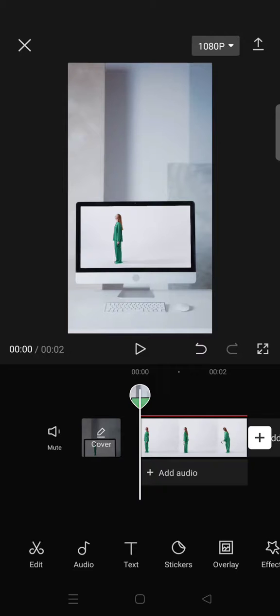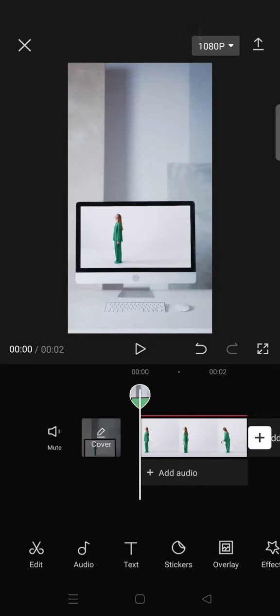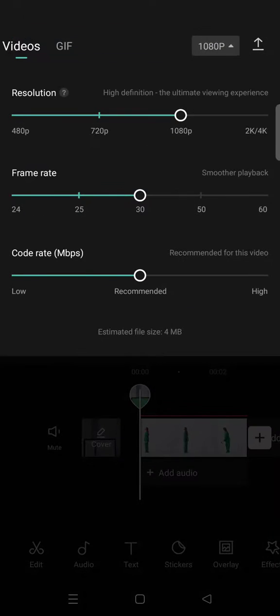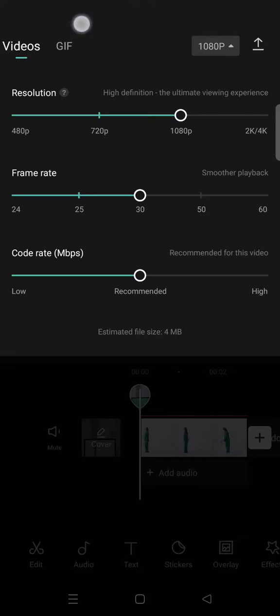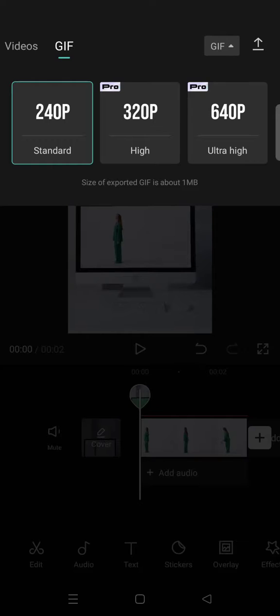First, before exporting your project, you need to click on the box at the top here. This is actually the box where you can change the video quality or resolution. In here there will be two tabs: video and GIF. So you can just click on the GIF option, and there will be three options available.